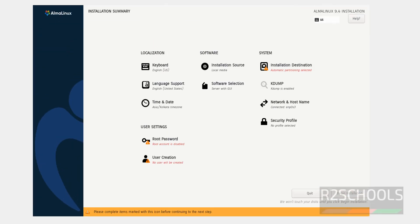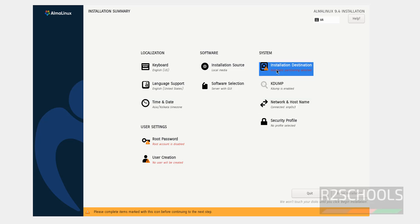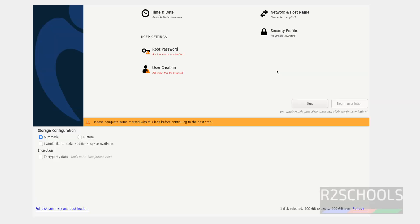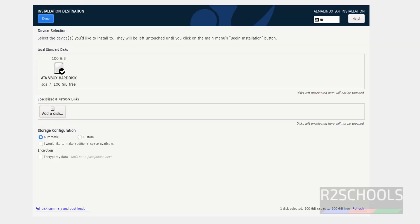Now select the installation destination. I am okay with the default destination. Then click on done.